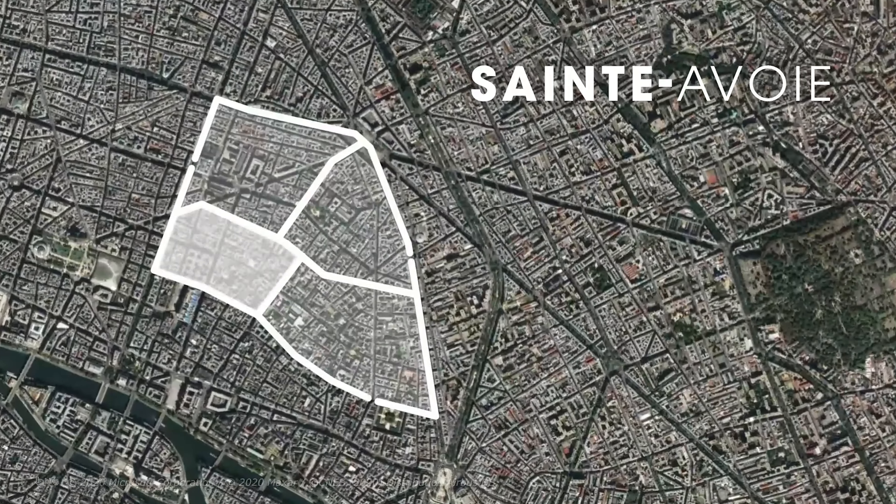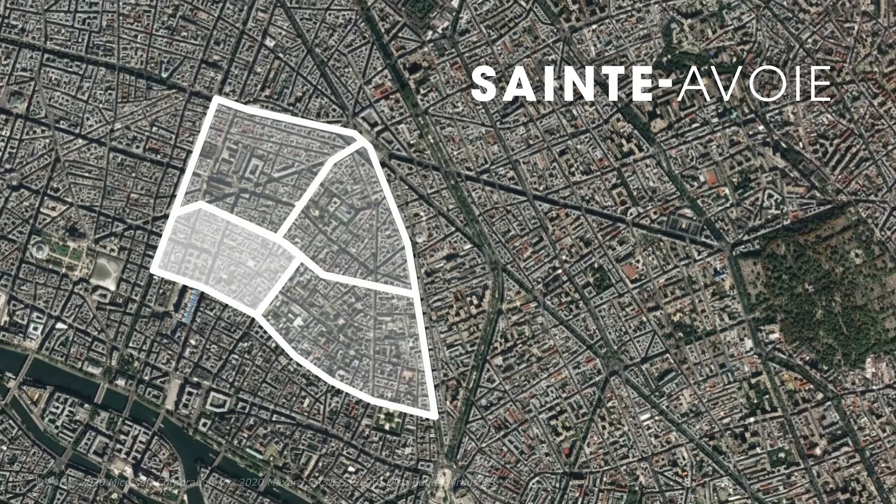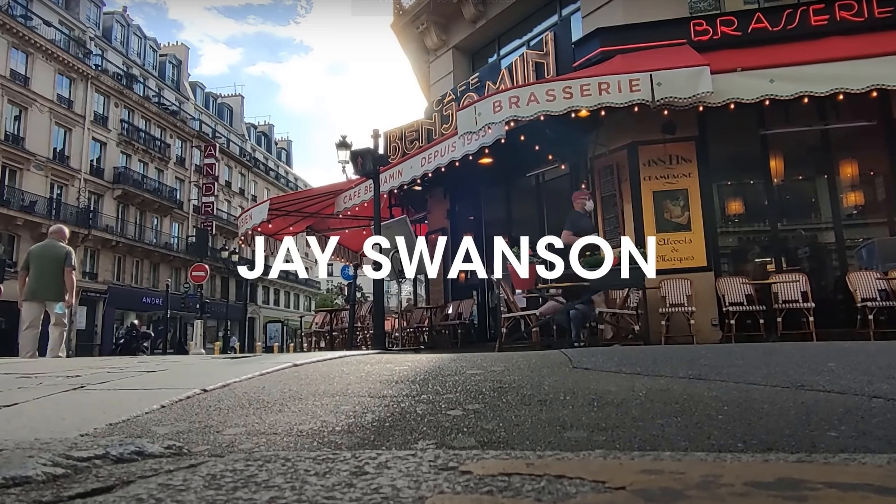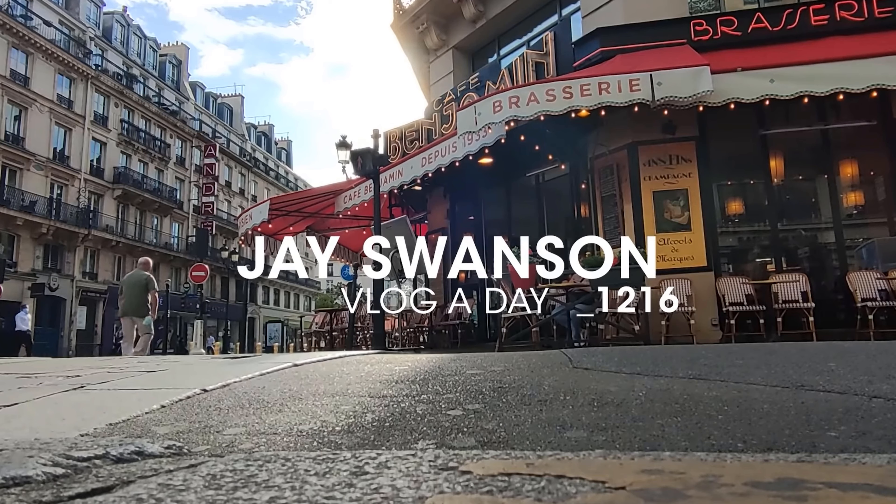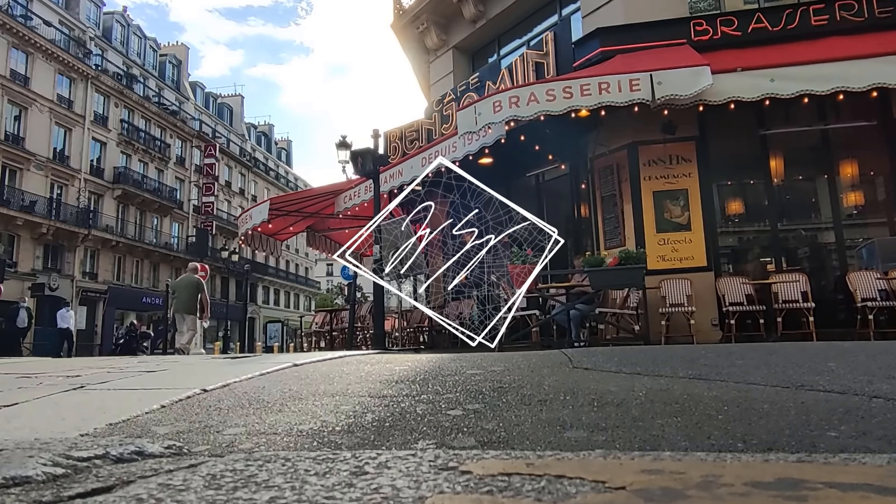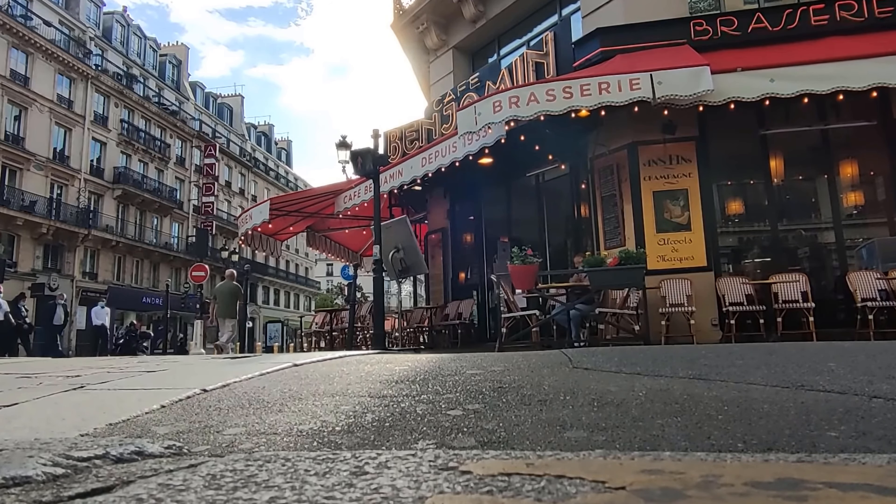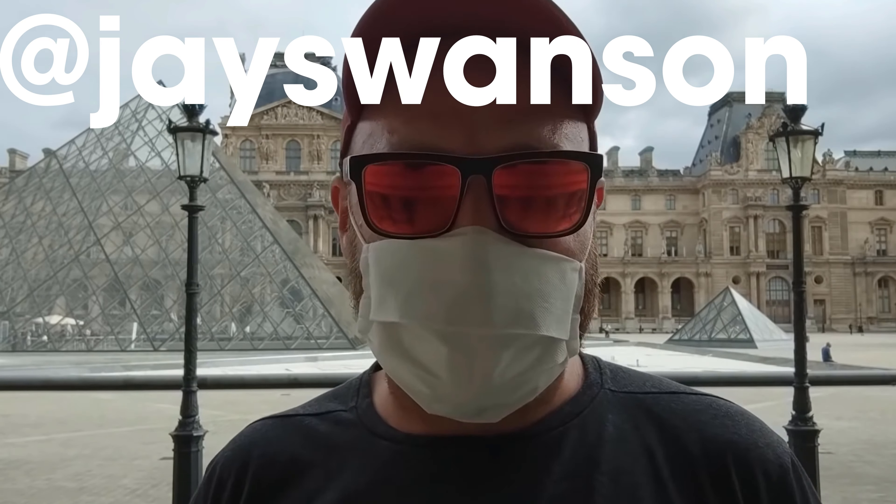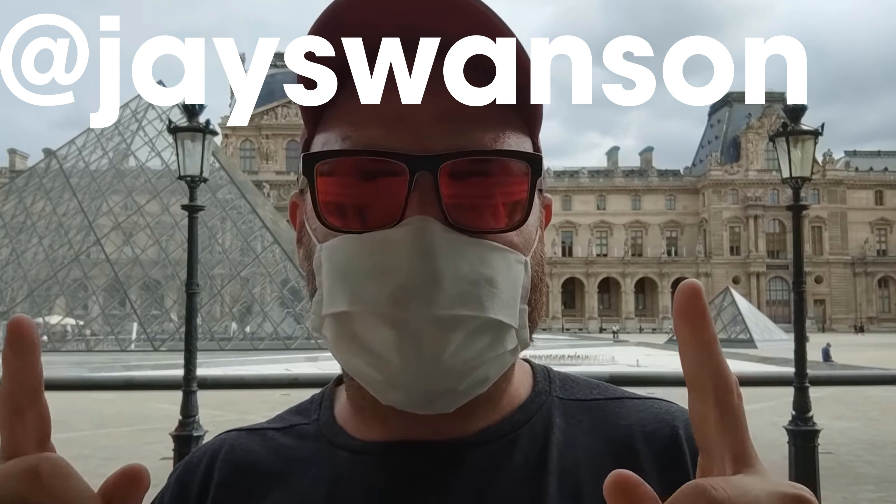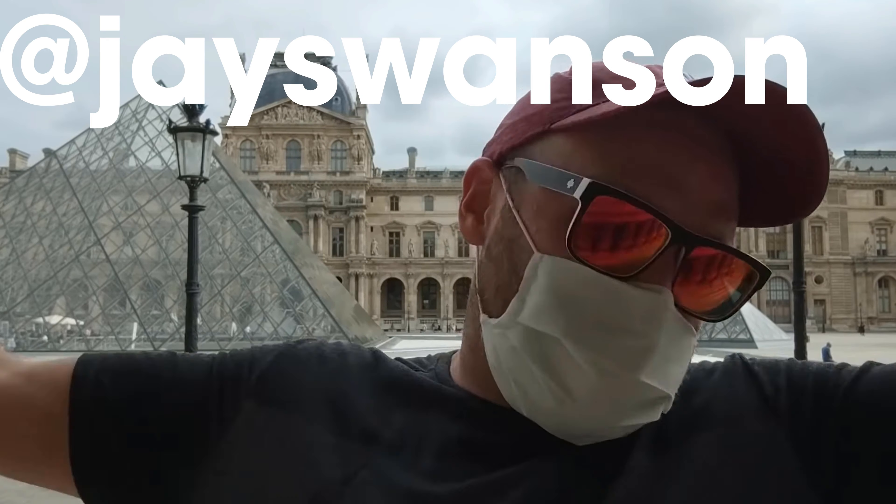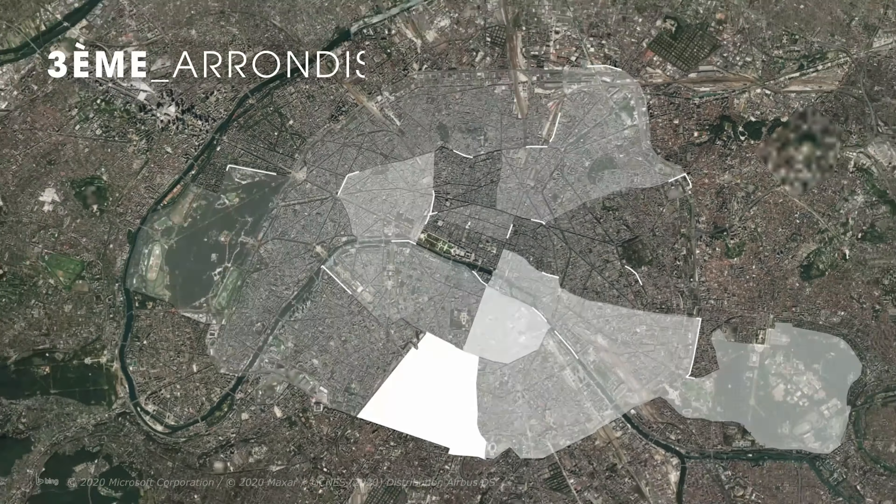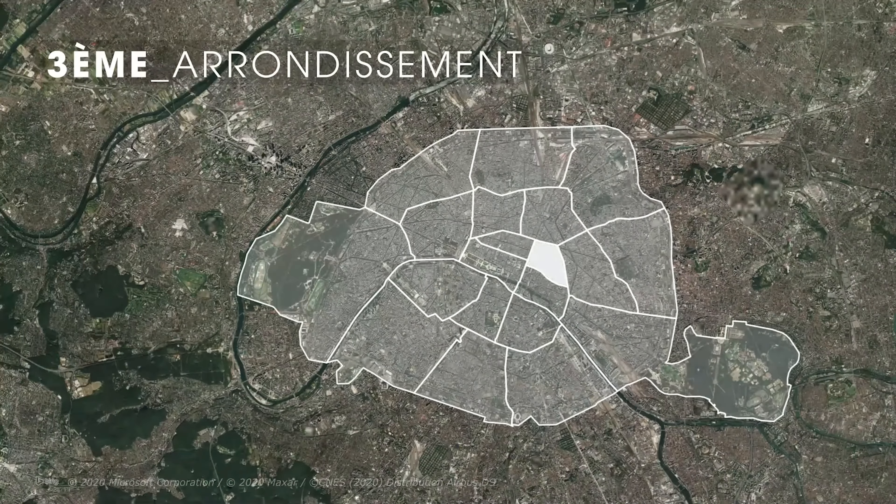So I'm creating this map animation for a vlogger friend of mine named Jay Swanson. He's a vlogger in Paris, and he's starting this series where he's doing tours of each arrondissement within Paris. And he needs a map animation intro for each video. So we're starting to put together the look of these map animations. And this is kind of our first pass.